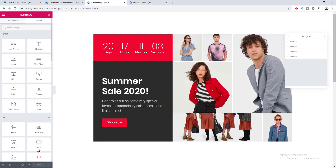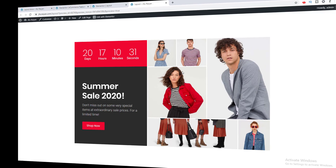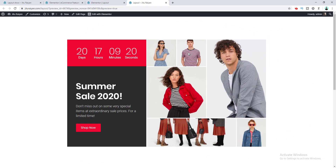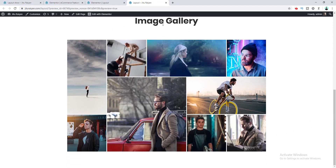If you click Update and preview the page, you can see we can create this cool, amazing masonry section using our nested Elementor inner sections. You can see how easily we can create this kind of feature section using these simple tricks.